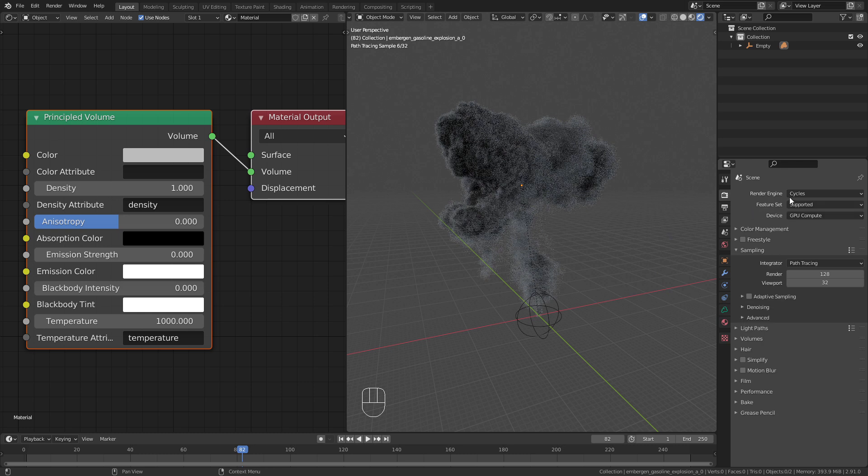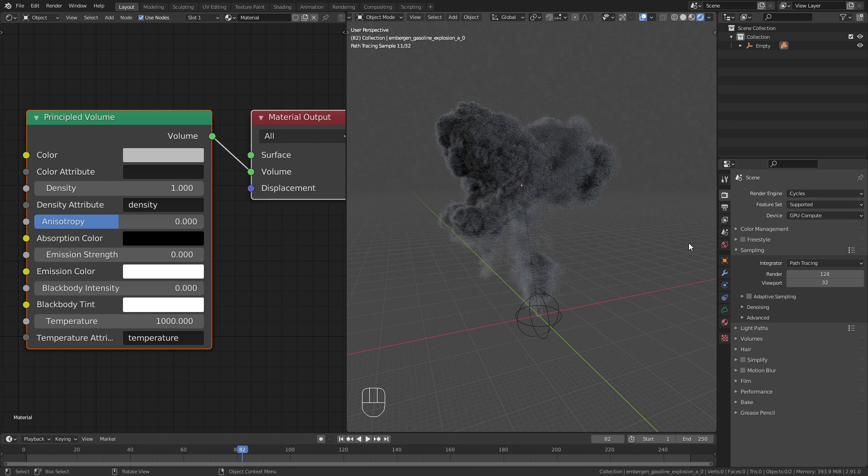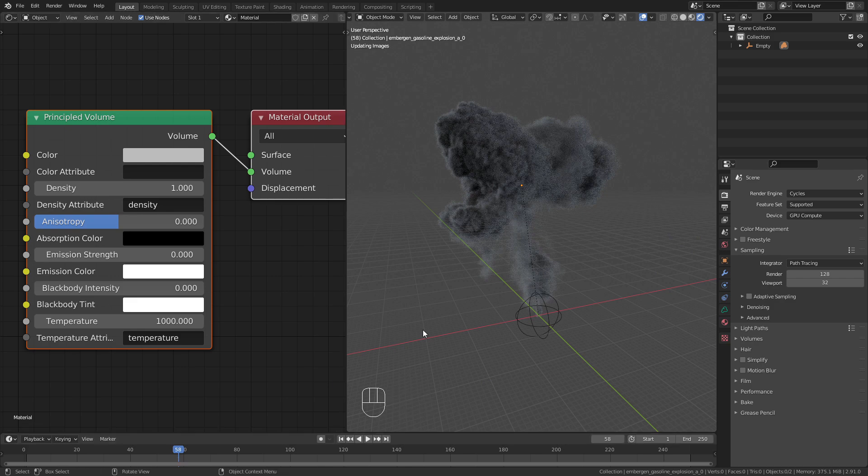At the moment I am in Cycles. I'll show you how it works with Eevee later in this video.